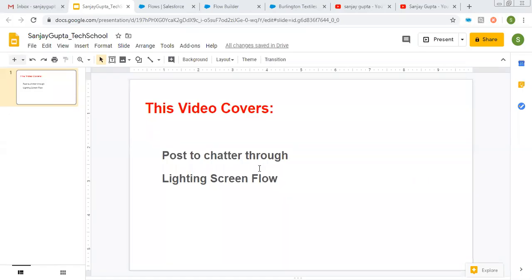Hello friends, I am Sanjay Gupta. I welcome you on Sanjay Gupta Tech School. So in this video, I am going to demonstrate how you can post to Chatter through Lightning ScreenFlow.